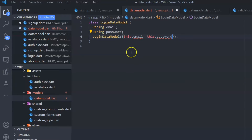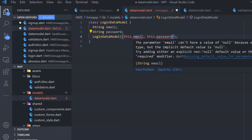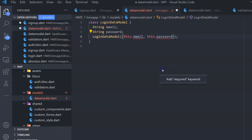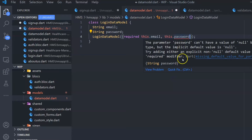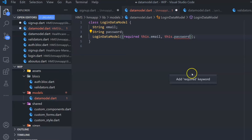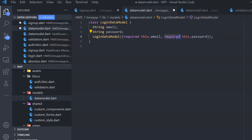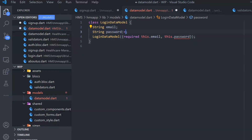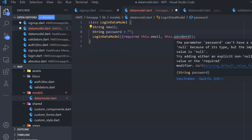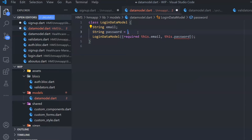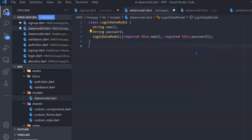It's still giving me some error because it's not allowing null. For this model, I want users to intentionally put an email and password. So I'm going to make these required — required this.email and required this.password. Now I have a data model which will be used to capture and validate the login-related data.